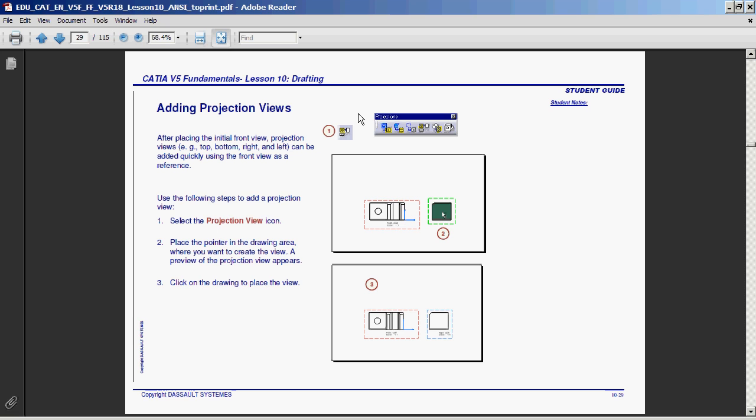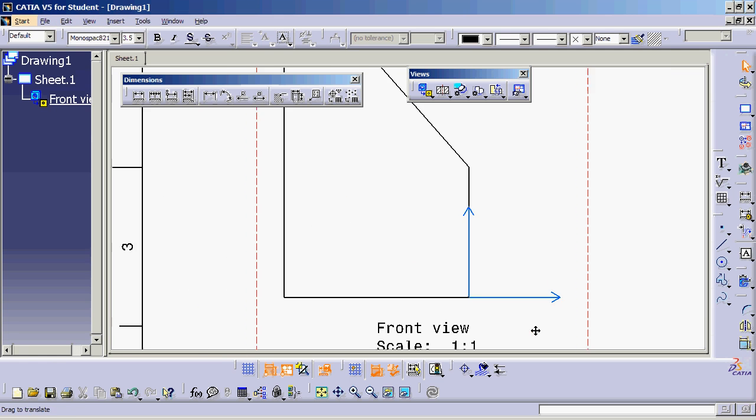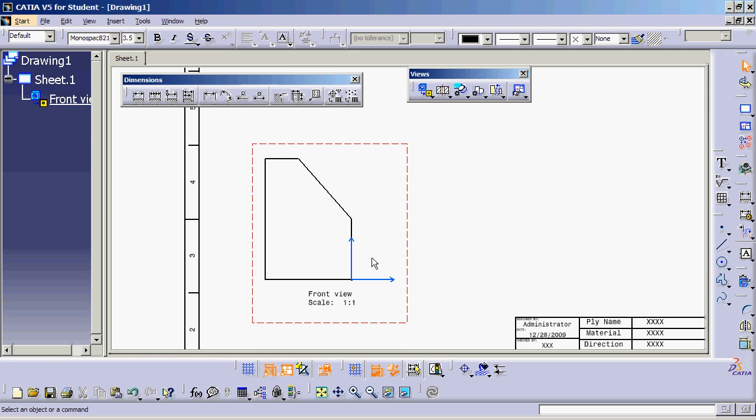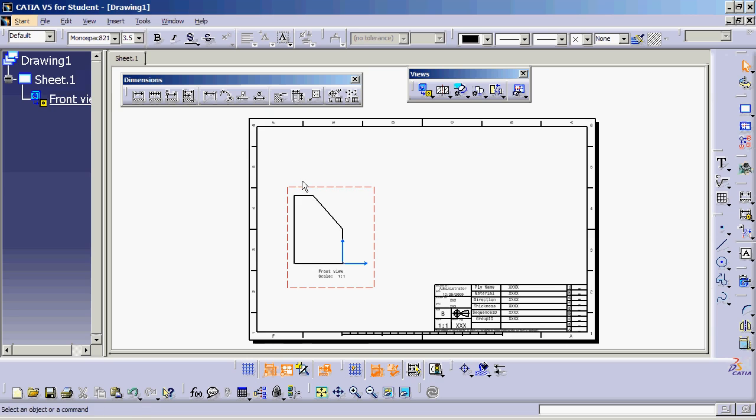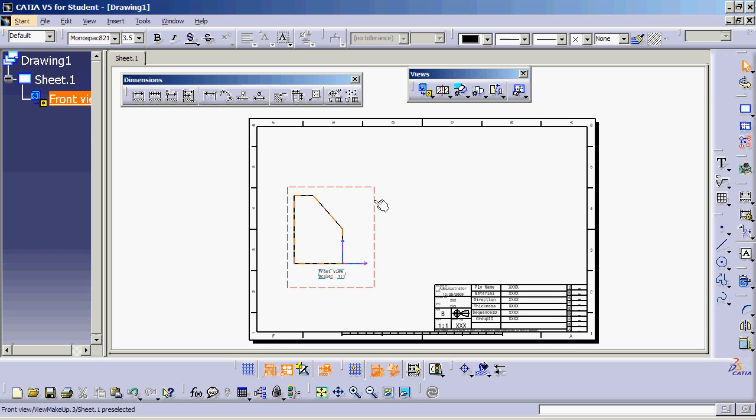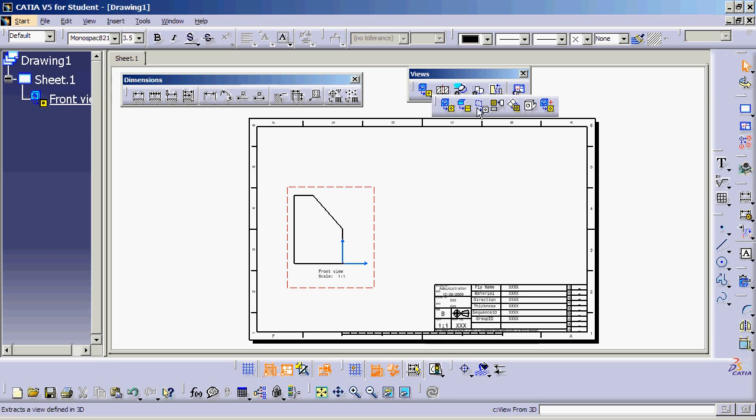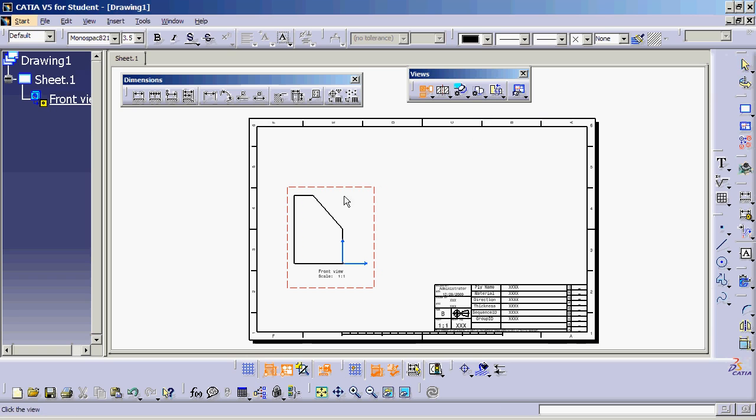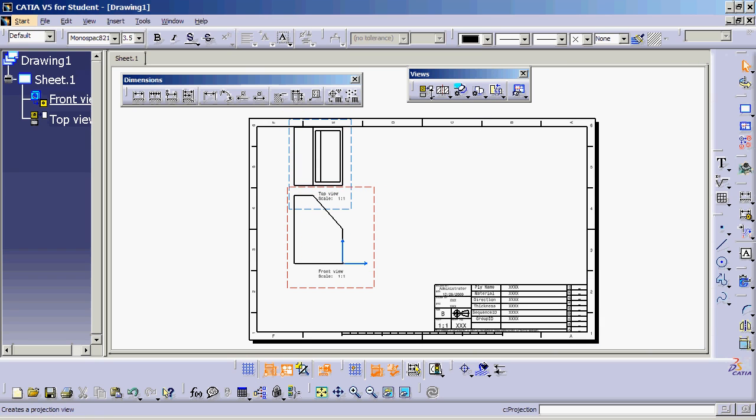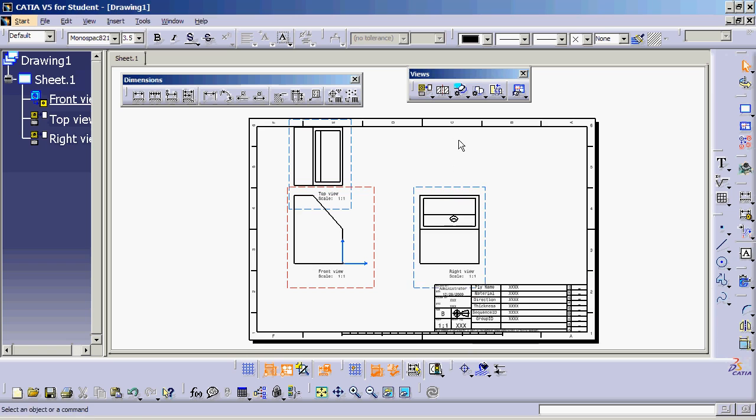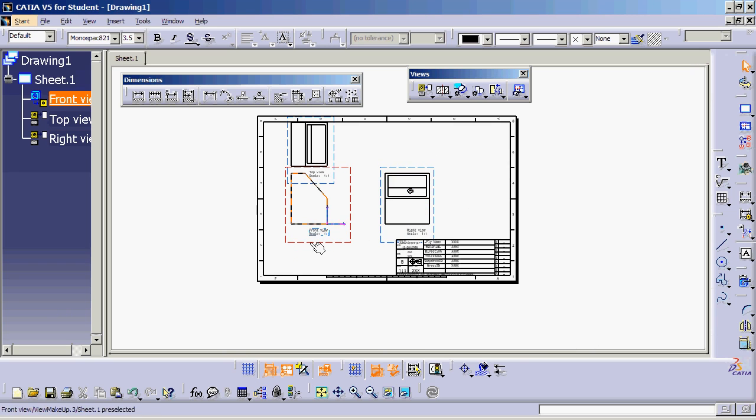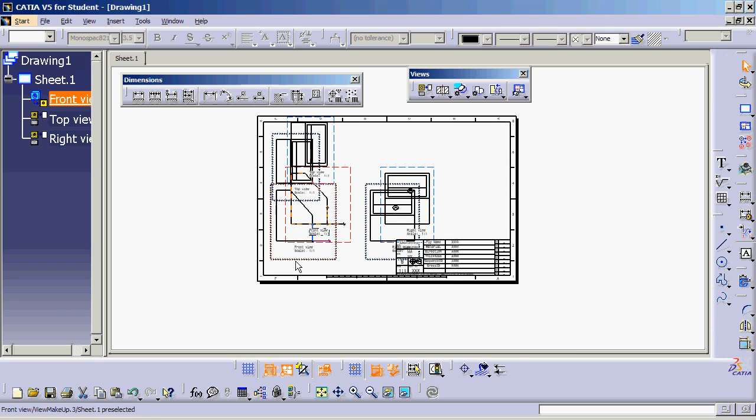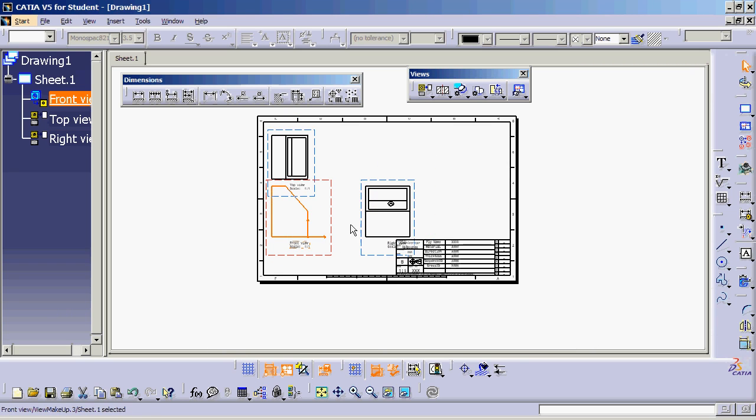Now adding additional projected views is quite simple. In CATIA, have the view active that you want to project from. You know that activating views means that your border is orange. If it's blue, it's not active. If it's orange, it's active. You can see this is the icon called projected views or projection views. Just pick on it, and you can see that I can project the top. I can also go ahead and project the side. Now we have a nice little setup that we're looking for.